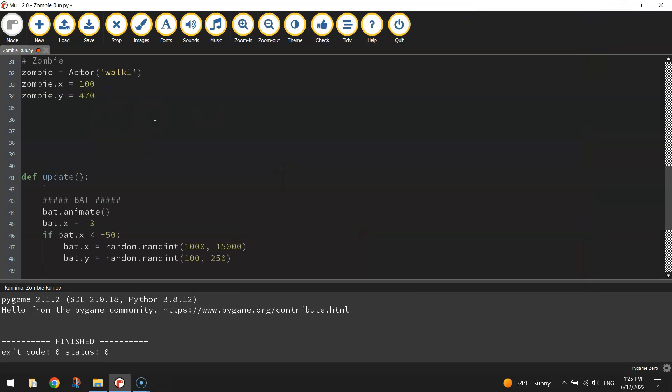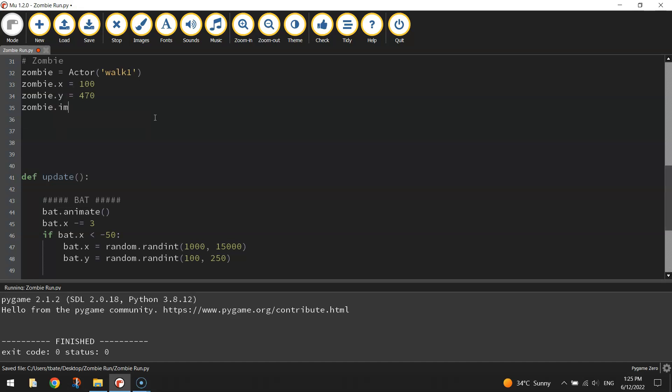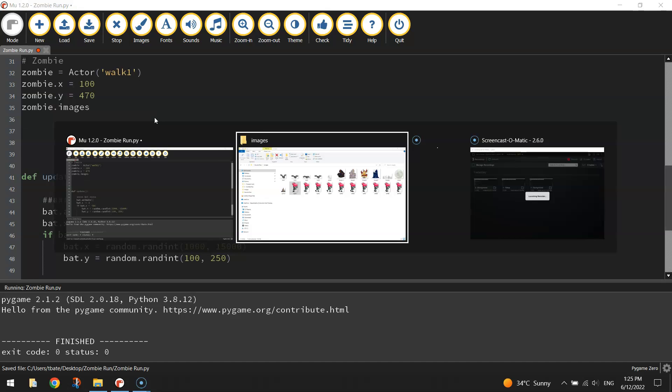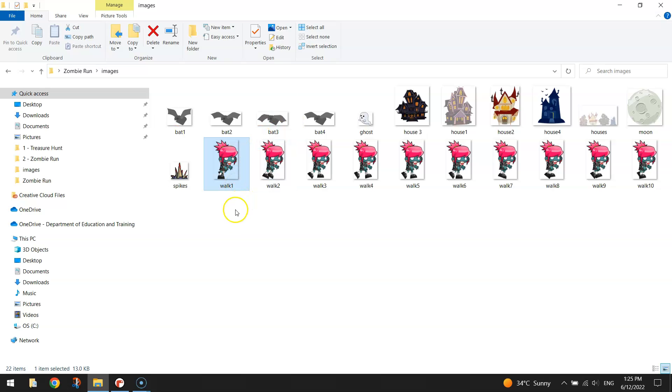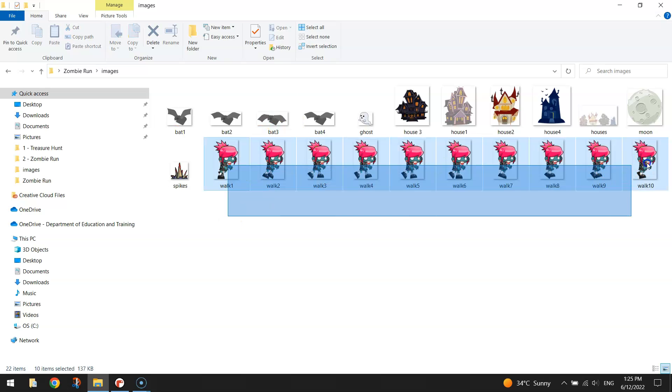The zombie is standing there. What we want to do next is get her animated to make it look as if she is walking or running on the spot. We're going to need to make a list that contains all of those ten images that we saw a moment ago.